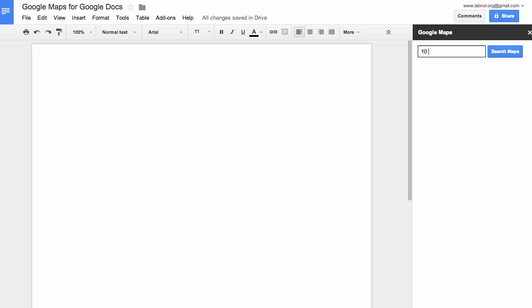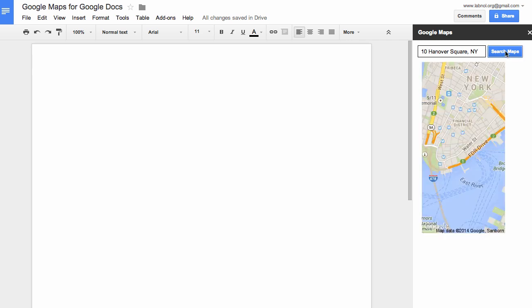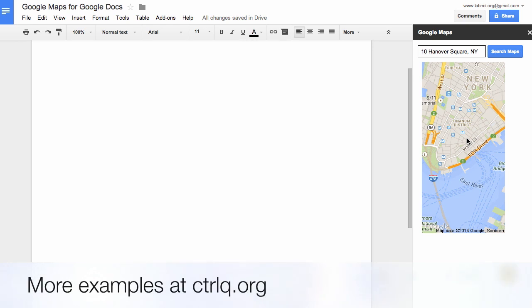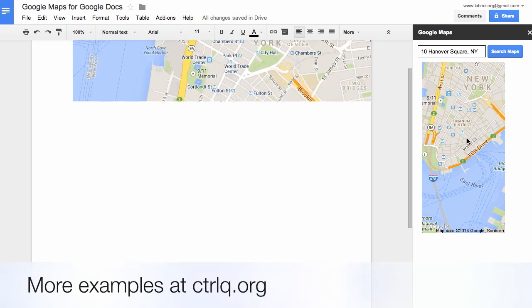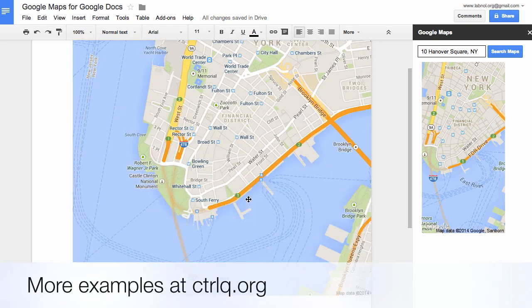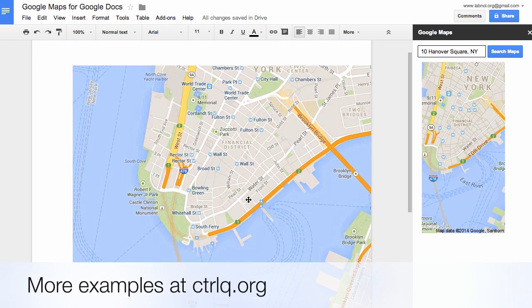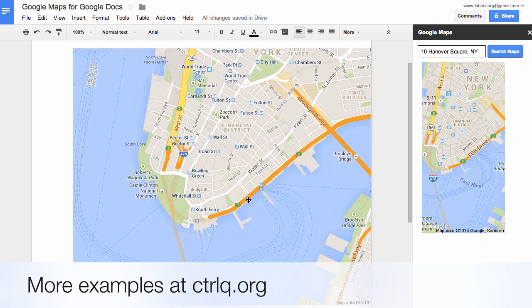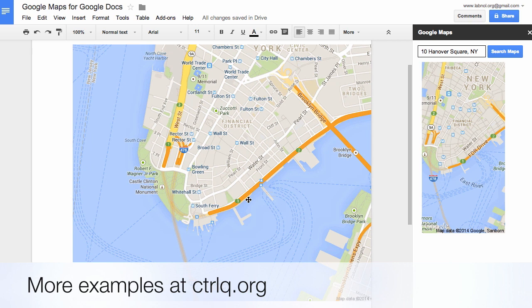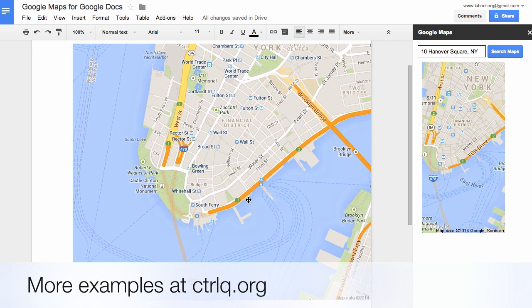So this add-on is exactly like the one you've seen in the demo previously. Okay, now let's search for an address, maybe 10 Hanover Square New York, and you'll see a thumbnail image. If you click that thumbnail image, a bigger version of that map will be inserted into your Google documents. So it took less than five minutes to write an add-on. All you need is some basic knowledge of HTML, CSS, and JavaScript.